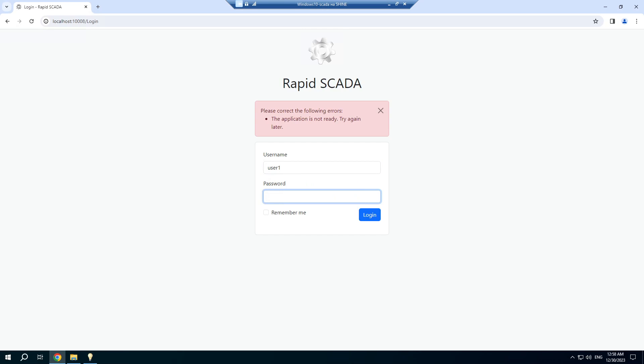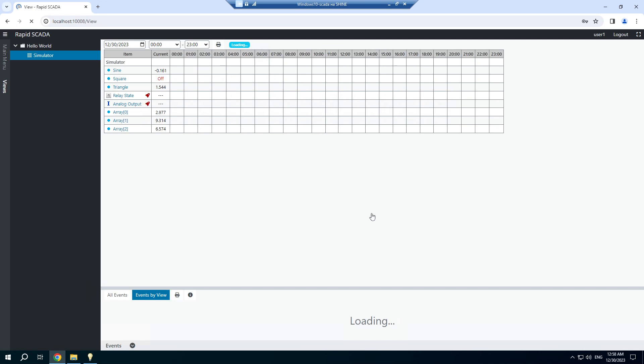Login as user number 1. You can see only the simulator view.